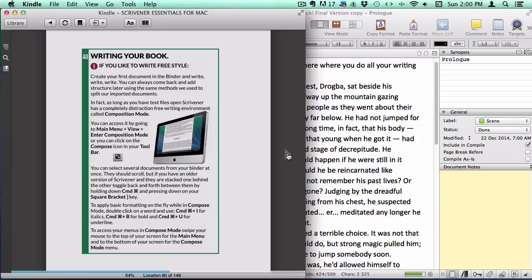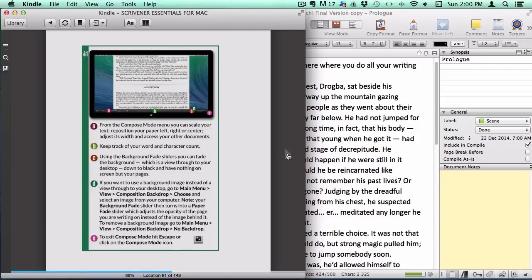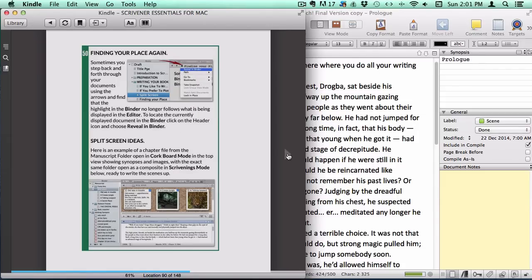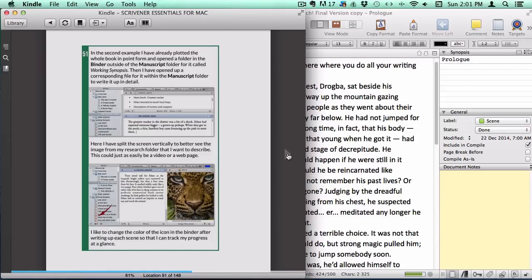Then there is the distraction-free full screen mode, and how to split your screen to have two documents or two versions of the same document open at once.